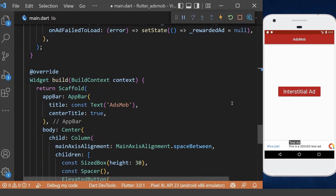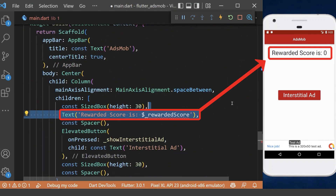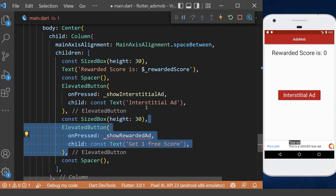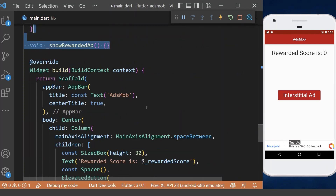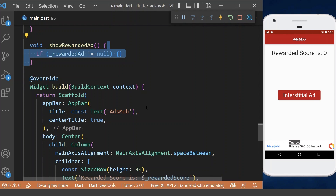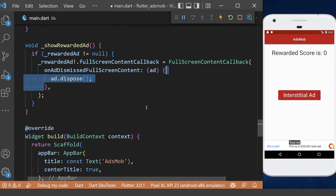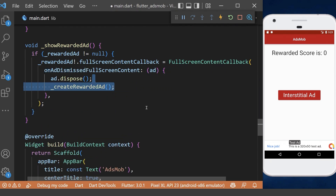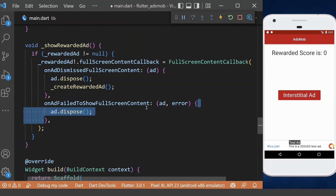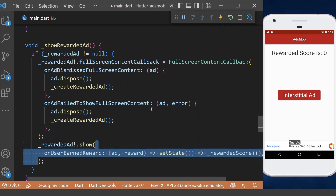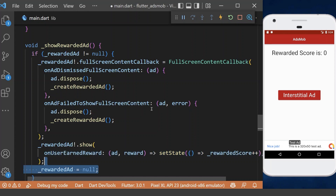Now we can create a text widget to show the rewarded score we will earn. We need to initialize the rewarded score in our homepage, then create a button to show our rewarded ad. Inside the method, we first check if the rewarded ad is not null, then we have a full screen content callback. When the ad is dismissed, we dispose it and create a new one. When it fails to load, we dispose it and create a new one. Now we can show the rewarded ad, and when the user earns a reward, we increase our rewarded score. At the end, we set the rewarded ad to null.